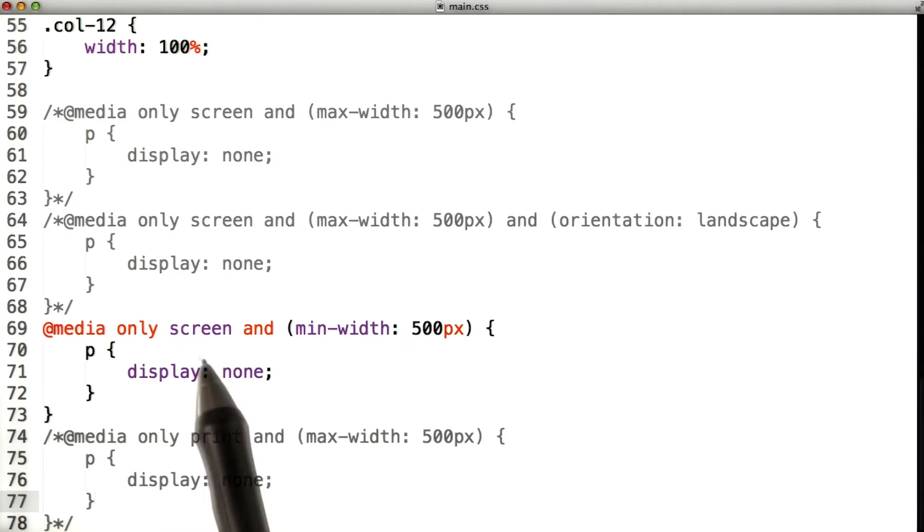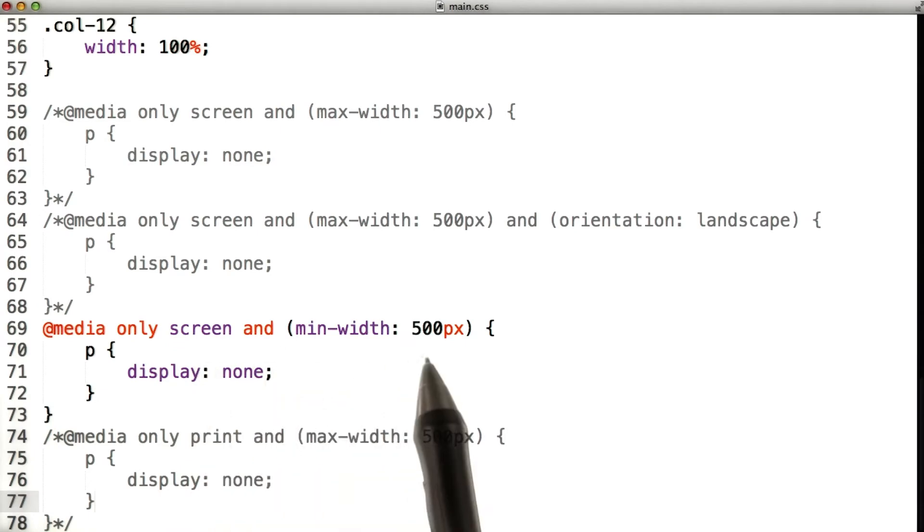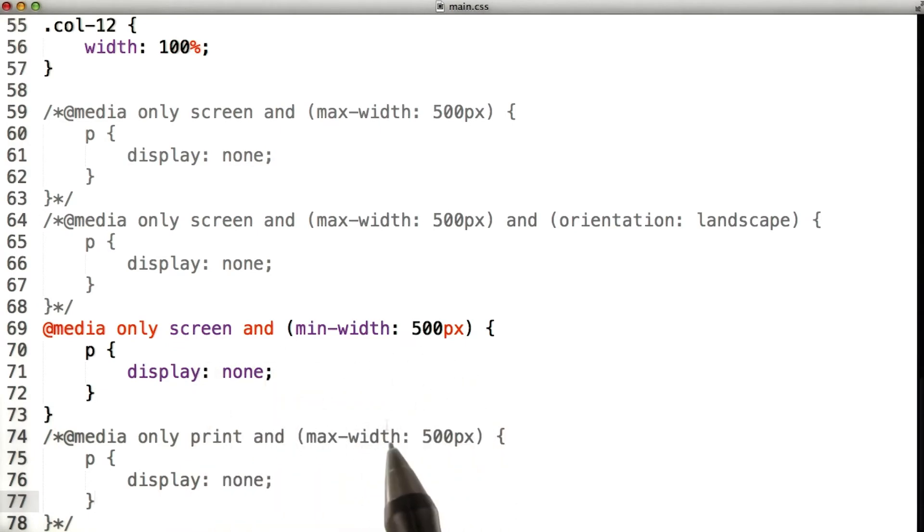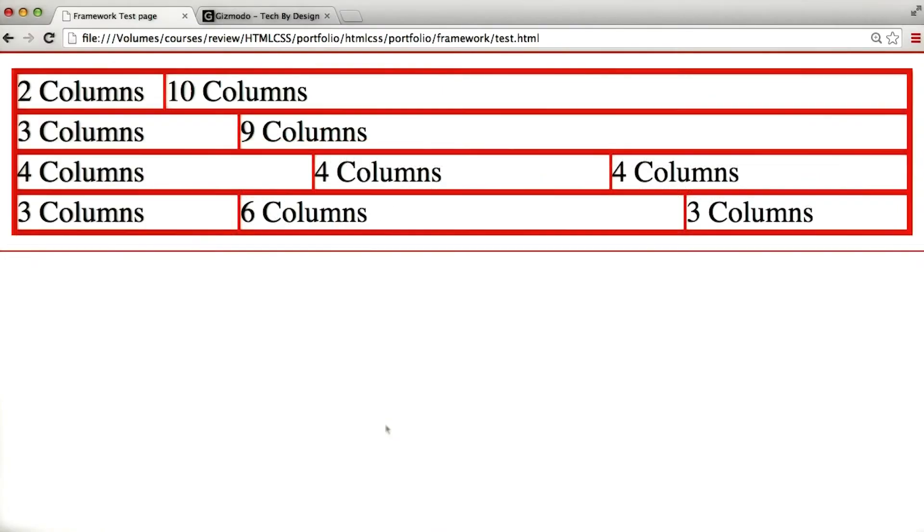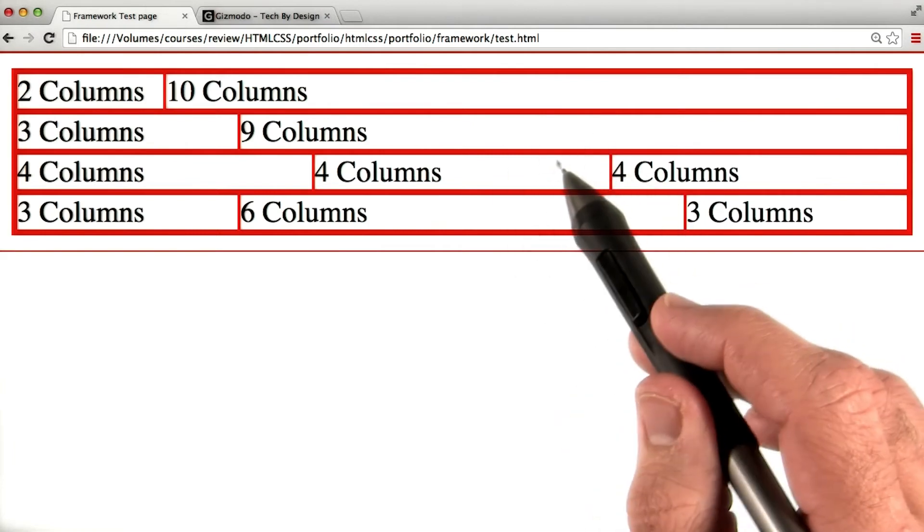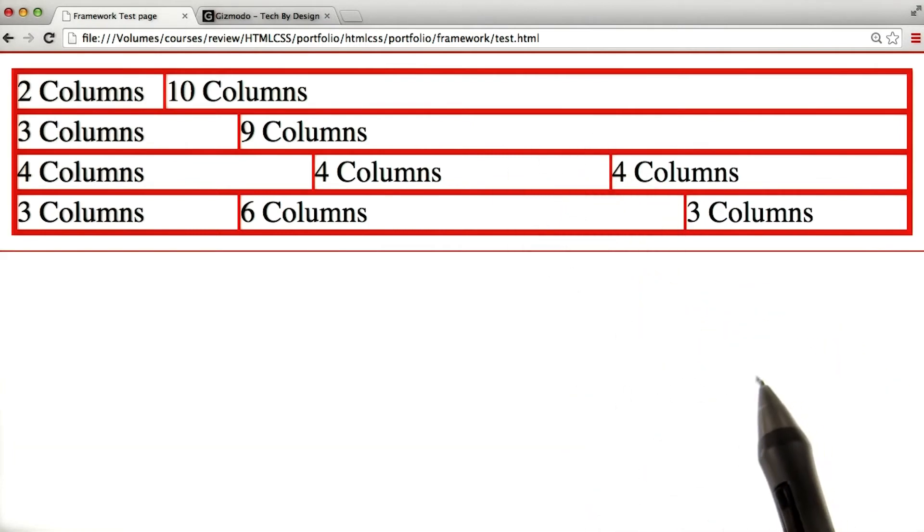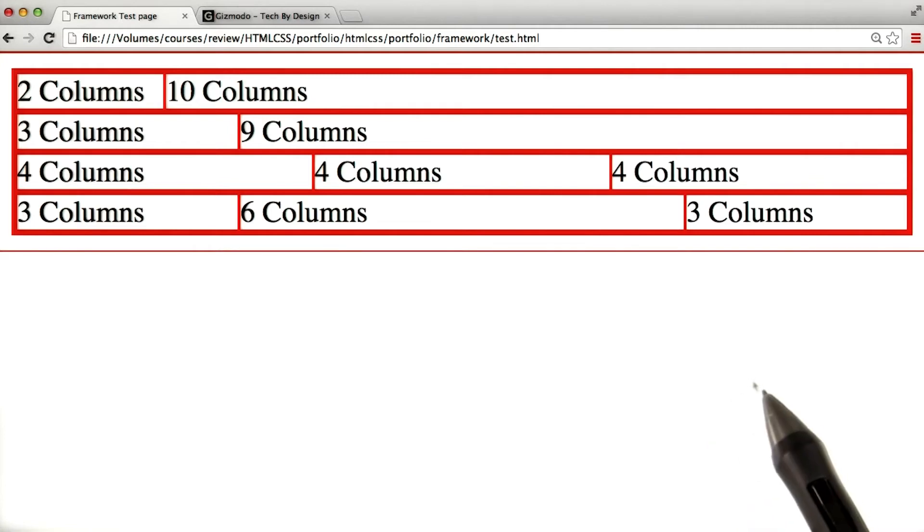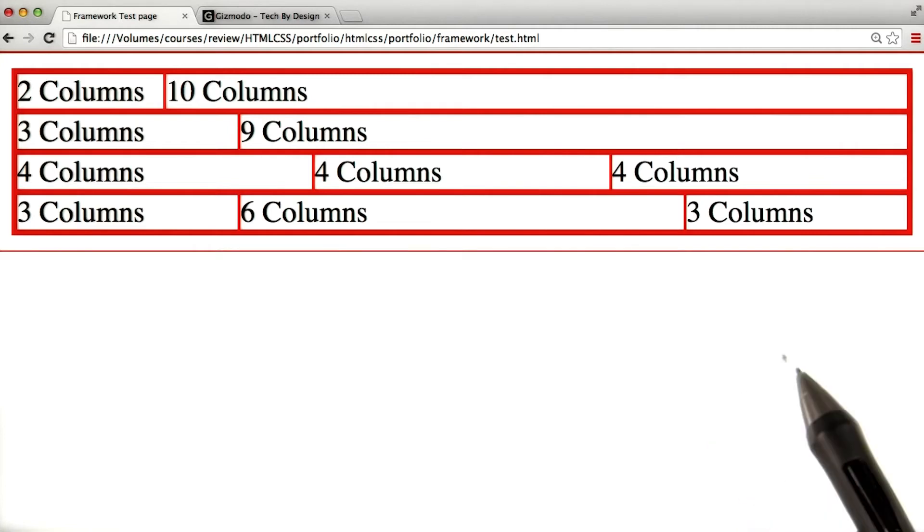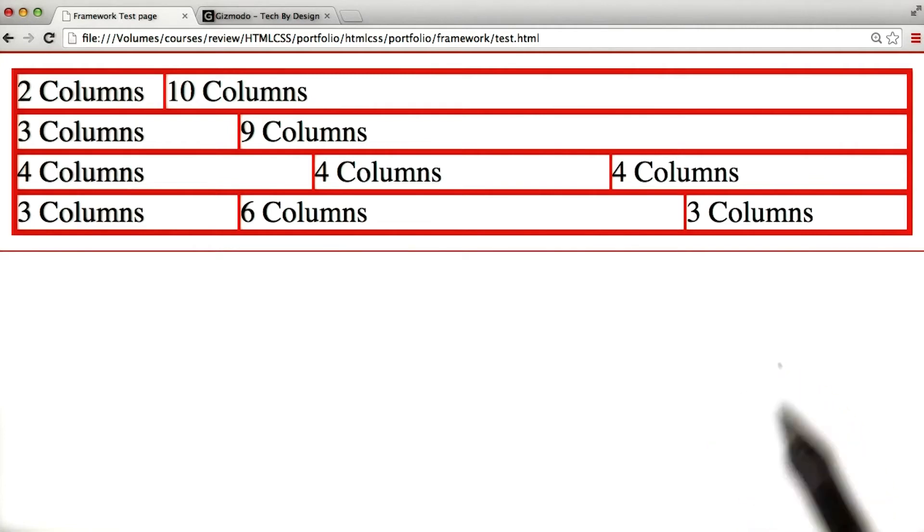Now we've got media only screen and min-width 500. Okay, let's see. And as soon as I refresh the page, it disappeared. That's because this screen is bigger than 500 pixels, which means that media query got hit and paragraphs are being hidden.